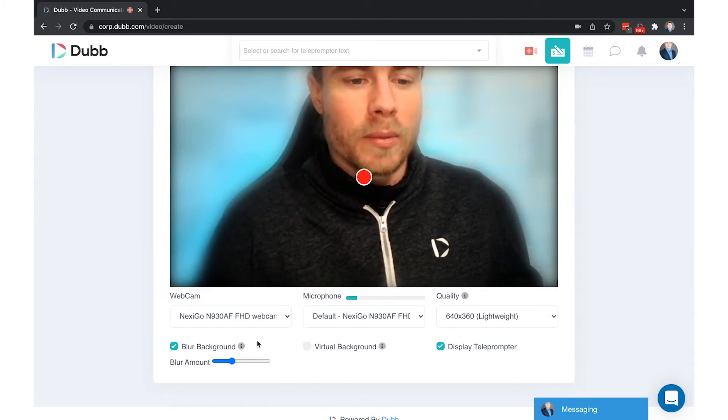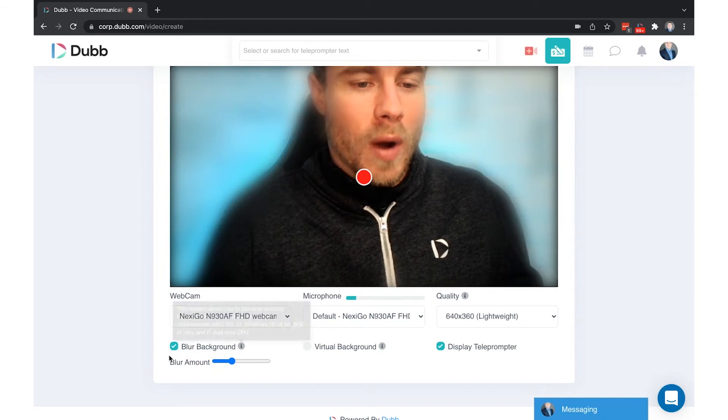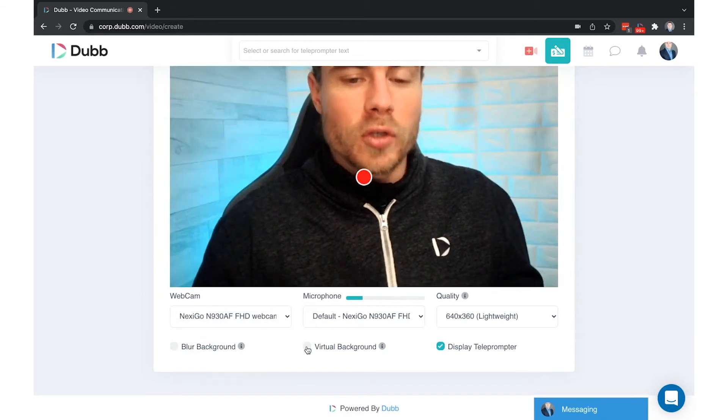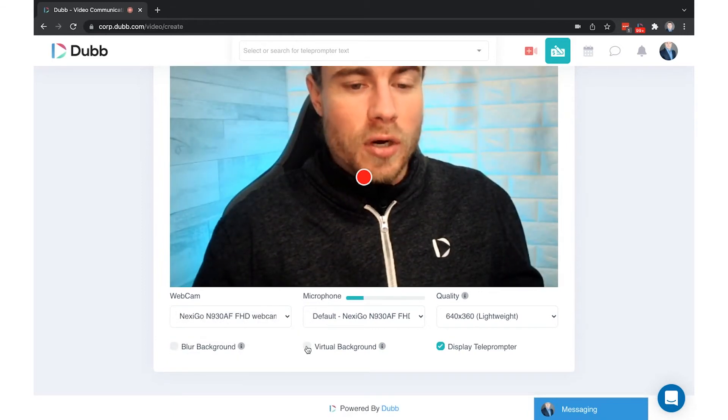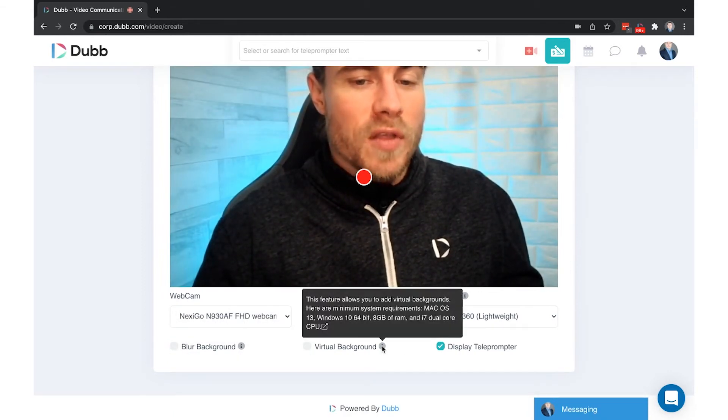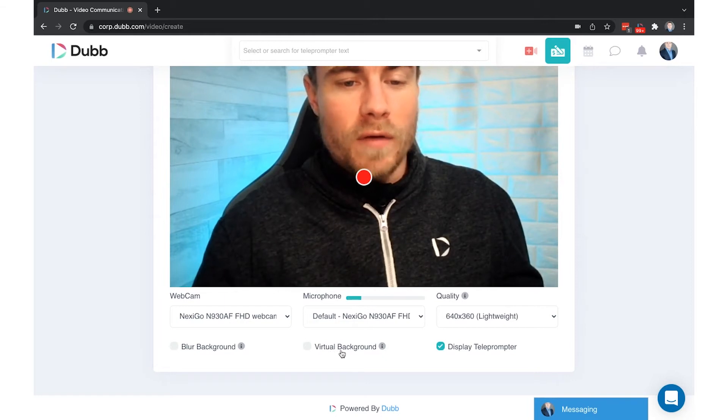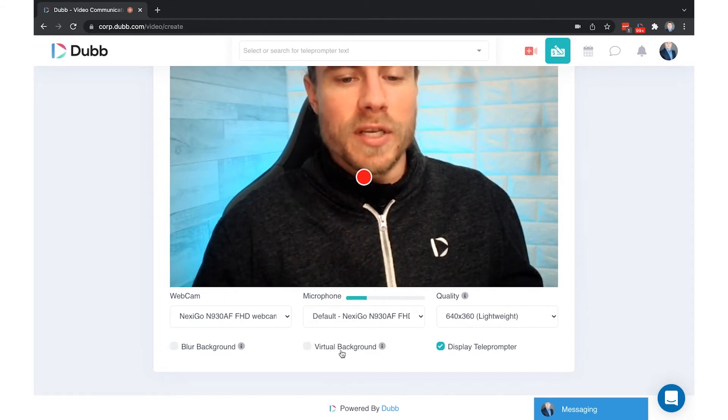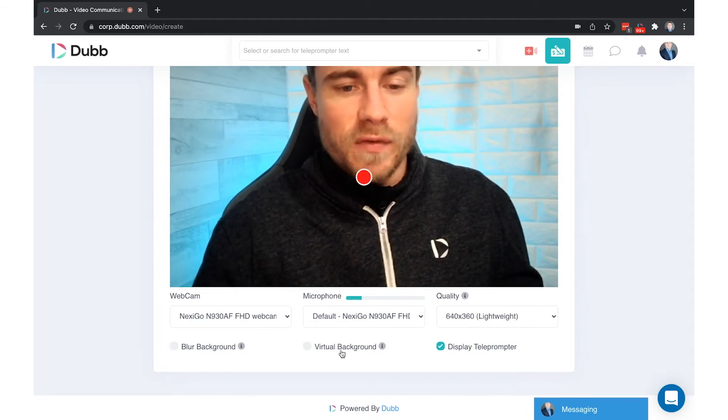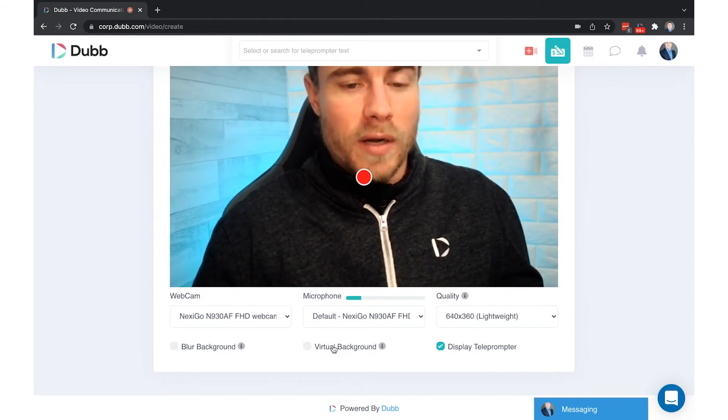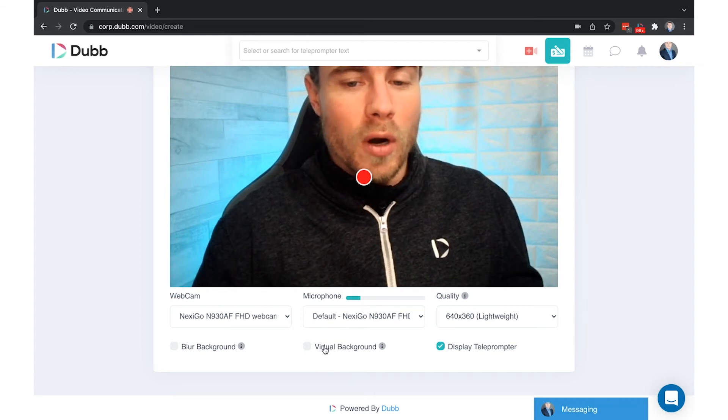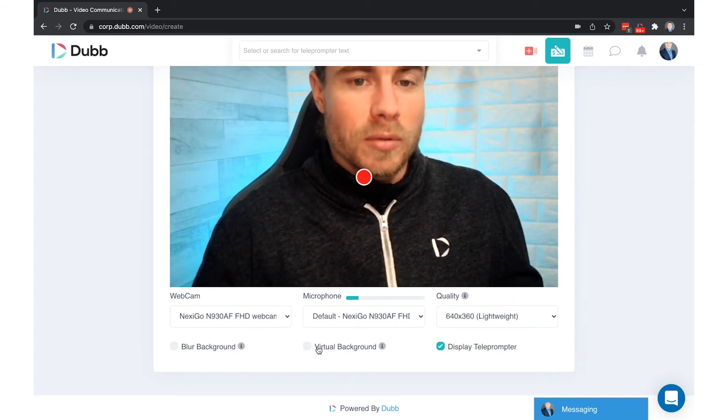The virtual background feature has system minimum requirements that are labeled here. This feature is resource intensive, so if you find that your virtual backgrounds are not working well, you may not be able to utilize the feature.